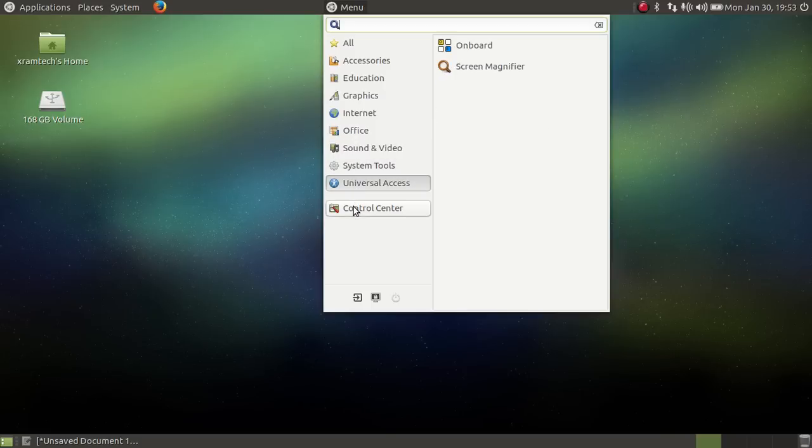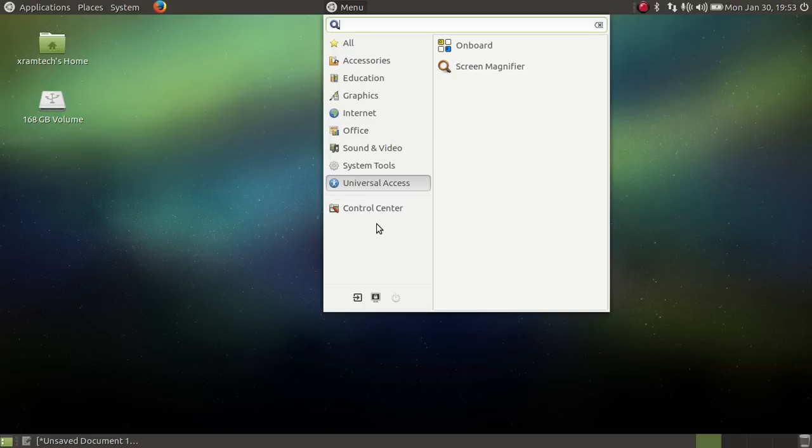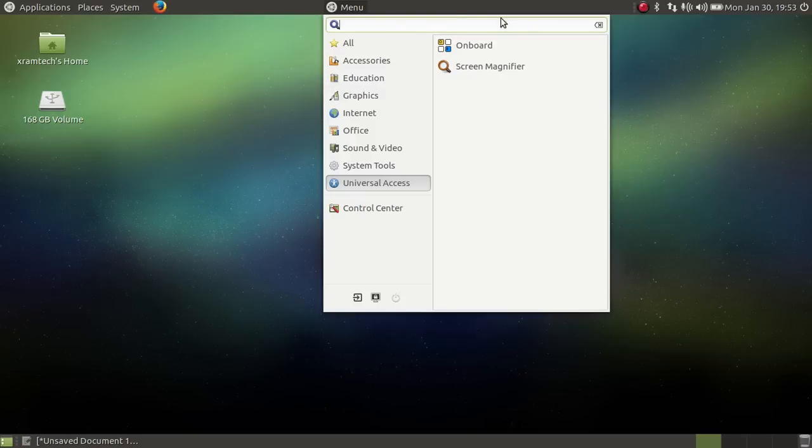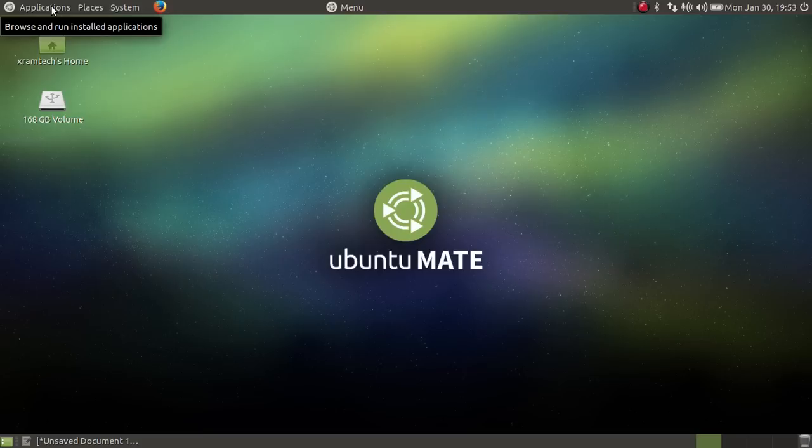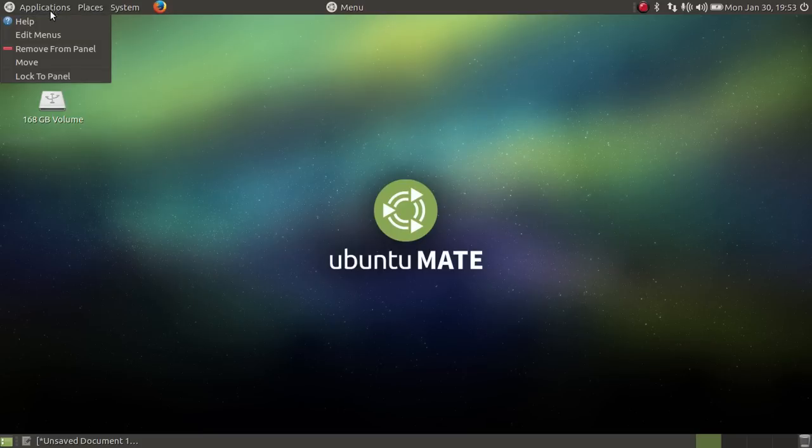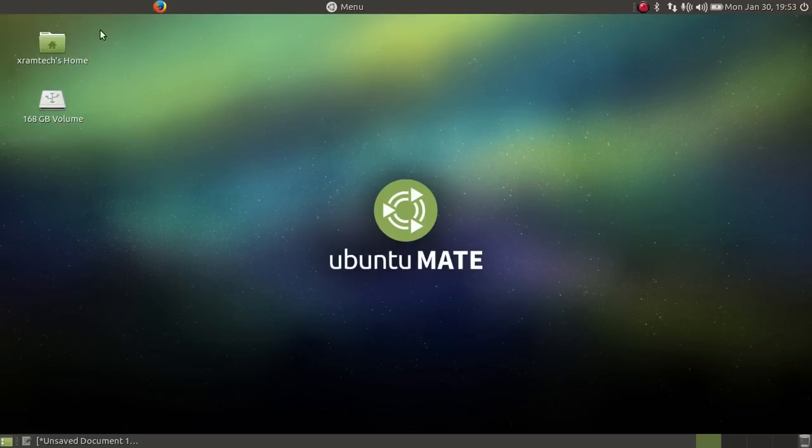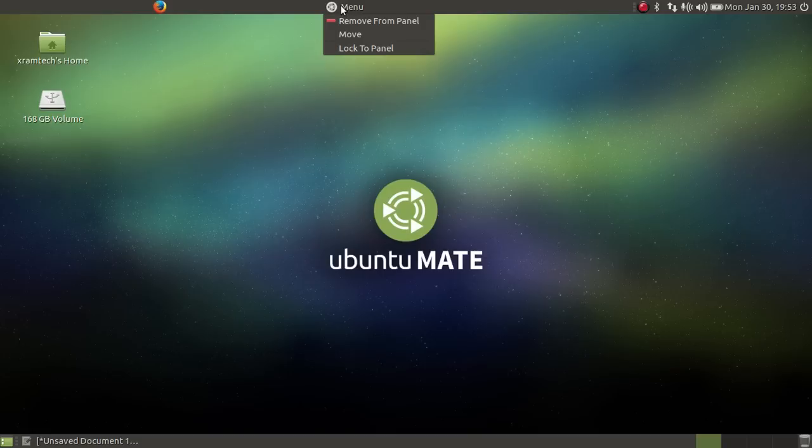And of course, Control Center takes you to the Control Center. Now I want to replace the menu bar, so I'm going to remove that, remove from panel, and I'm going to move the Brisk Menu over.